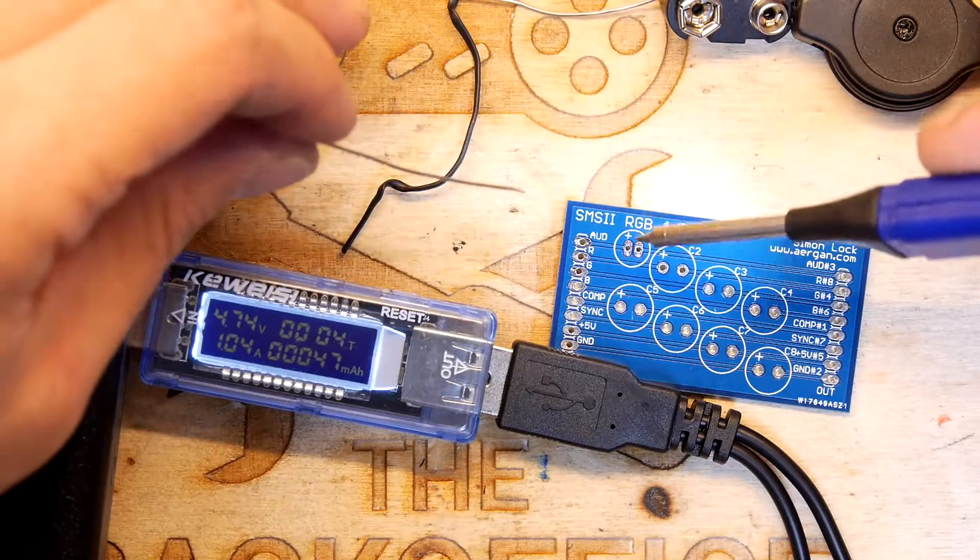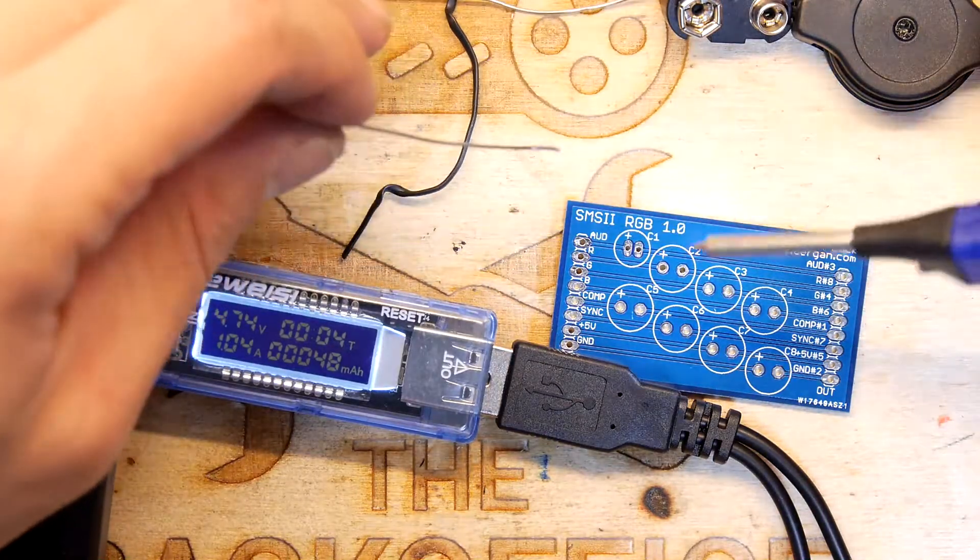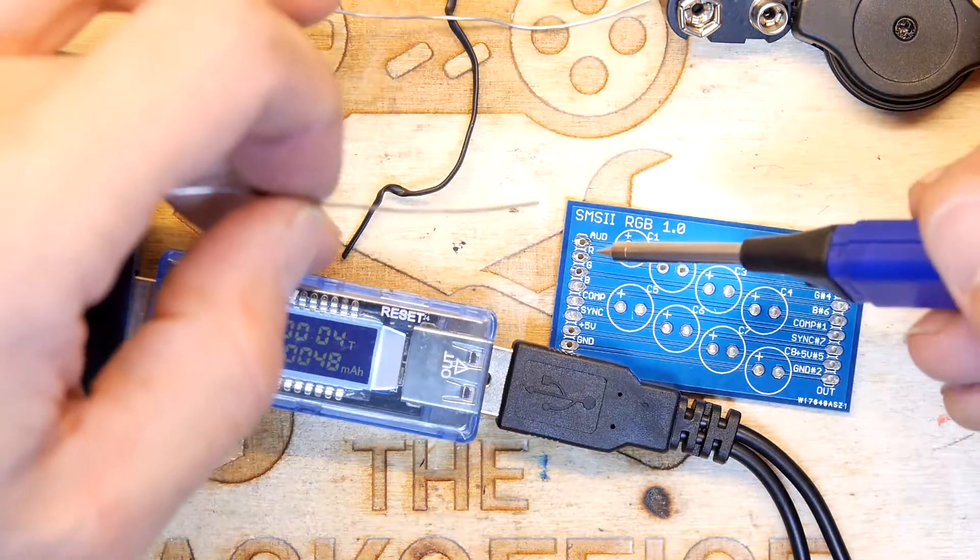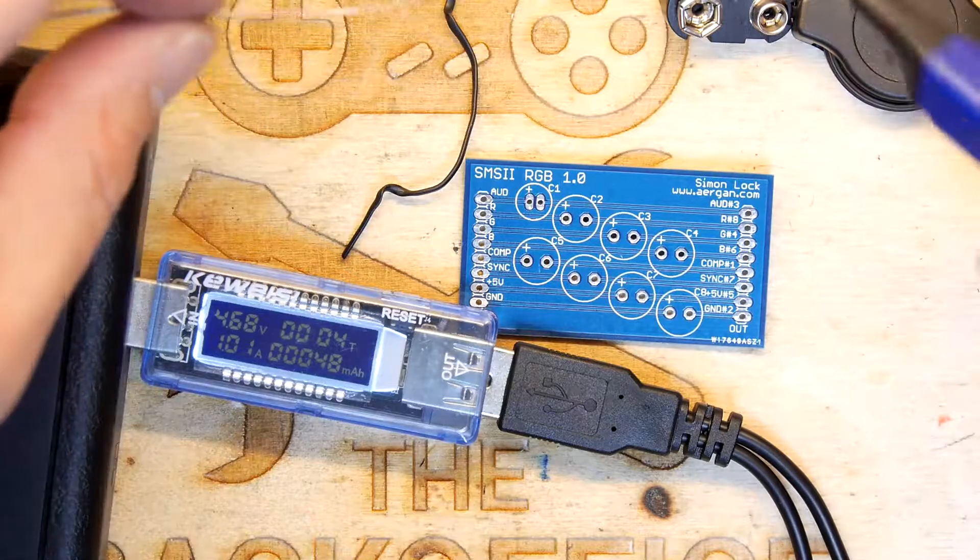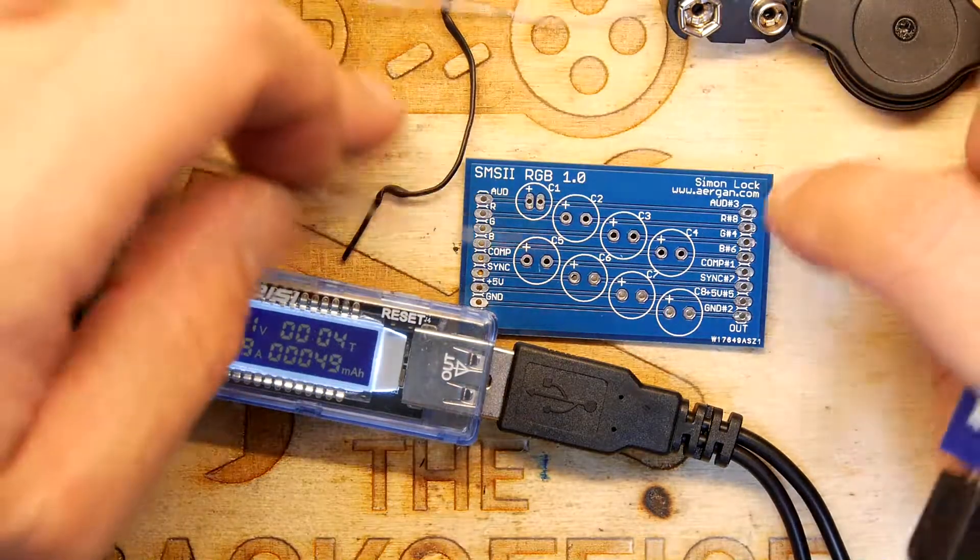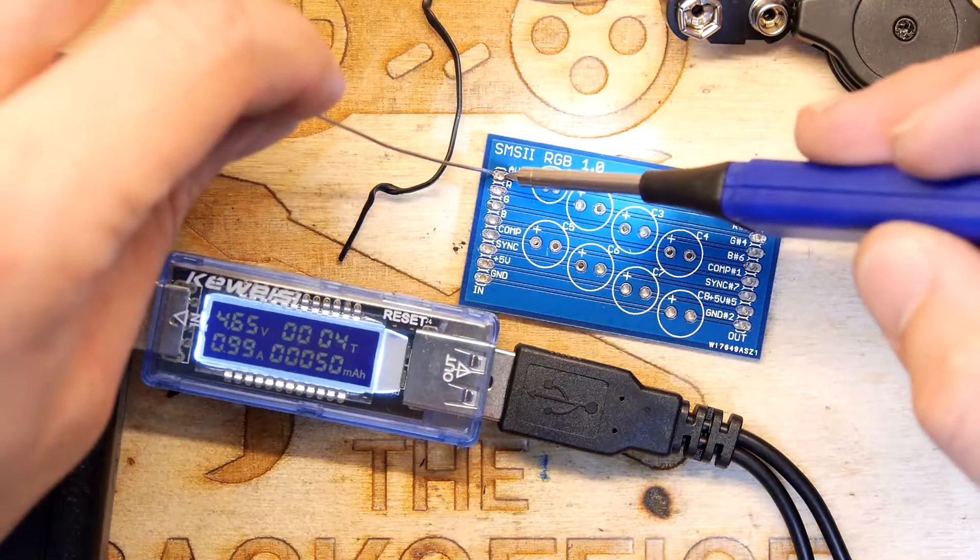A fresh soldering iron. So let's hook up this Sega Master System 2 RGB board. That's nice.